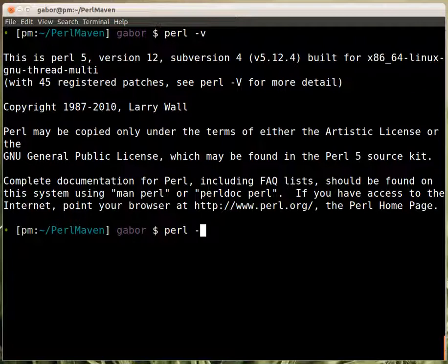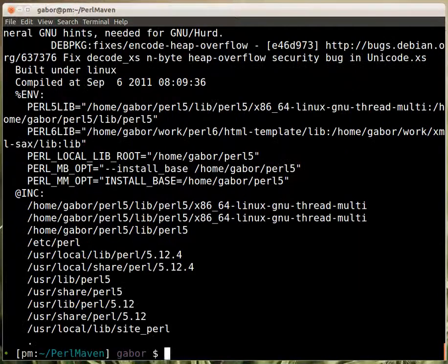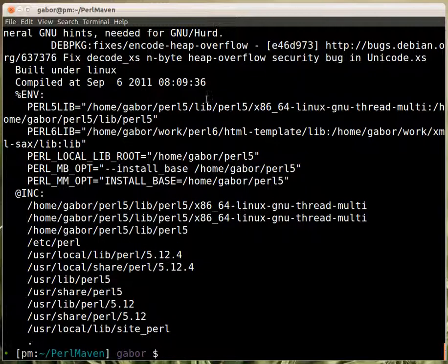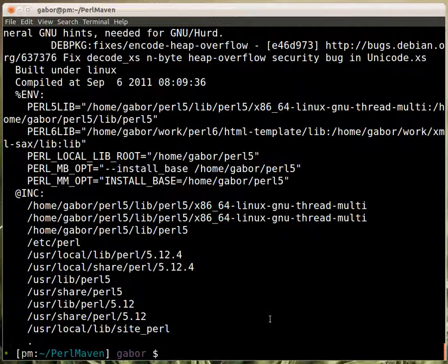Perl -V would print out lots and lots of information on how Perl was compiled. And later on this part will be interesting for us. The content of @INC. Currently that's not that relevant.